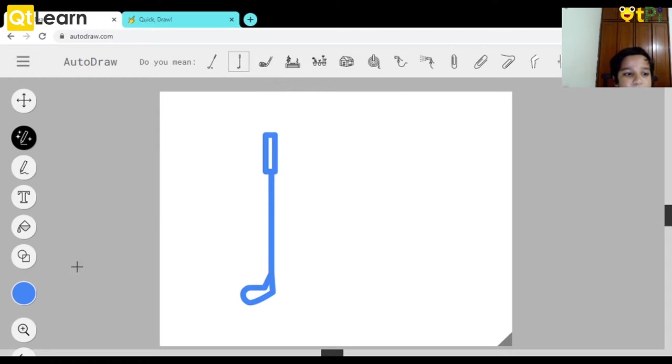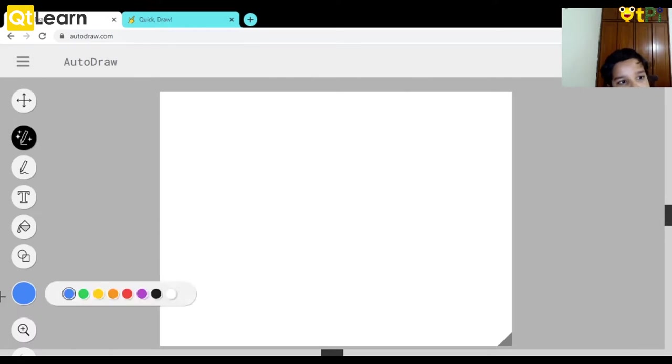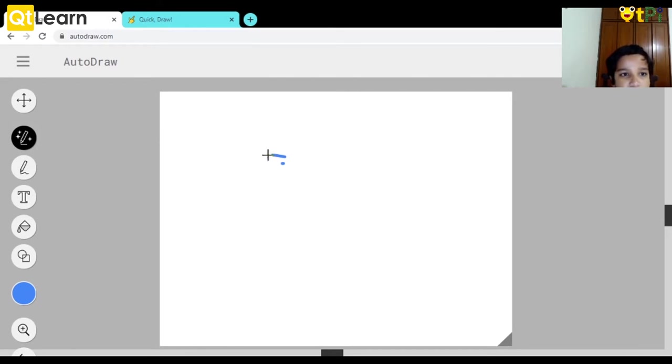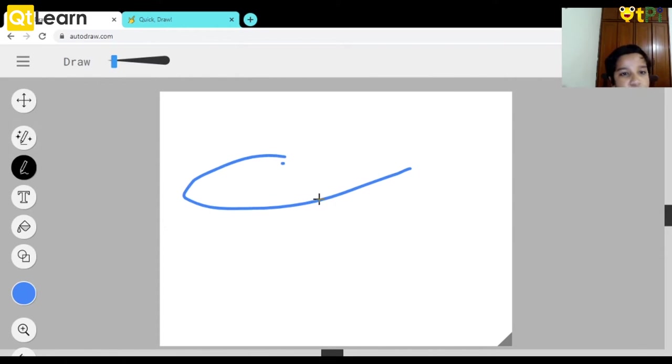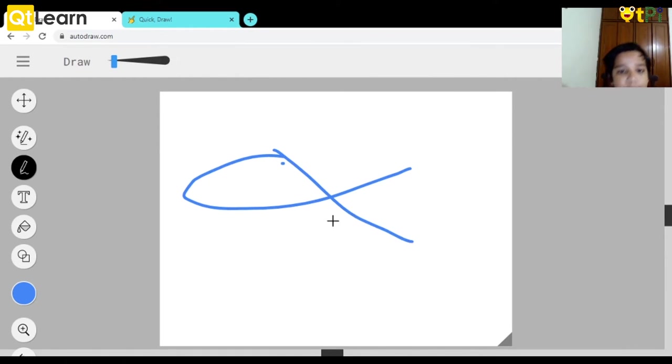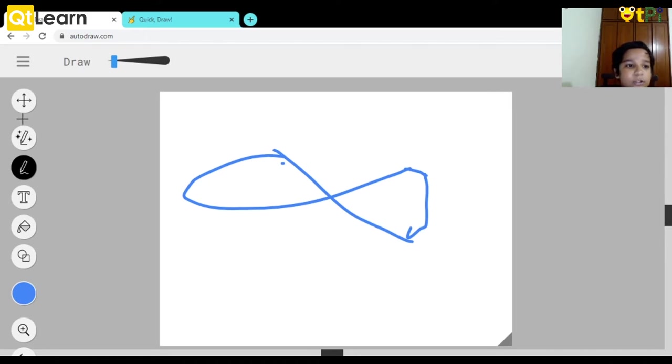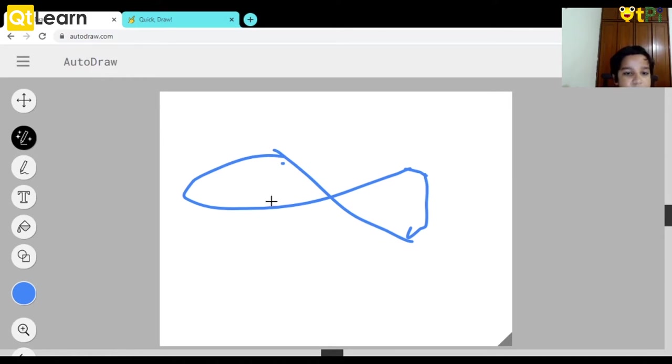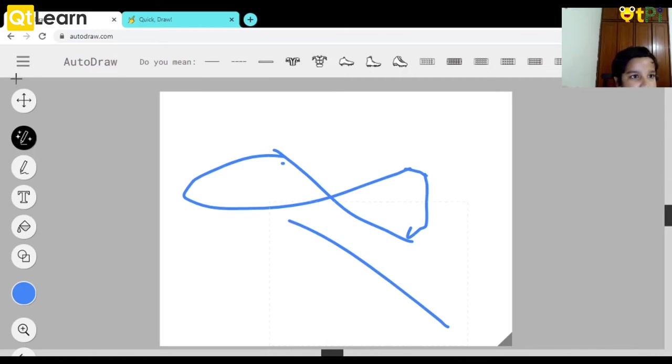Now let's start over again. If I go to AutoDraw and draw something like this, options will come up. But if I go to Draw and draw something, it doesn't come. You can draw on your own like this. The computer won't try to guess.